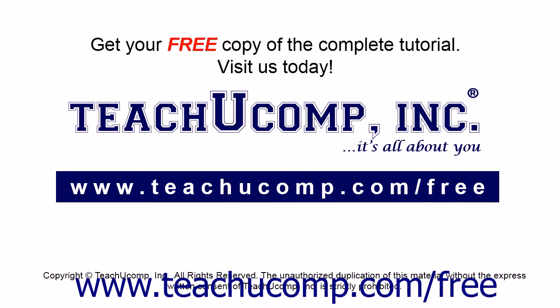Get your free copy of the complete tutorial at www.teachucomp.com/free.